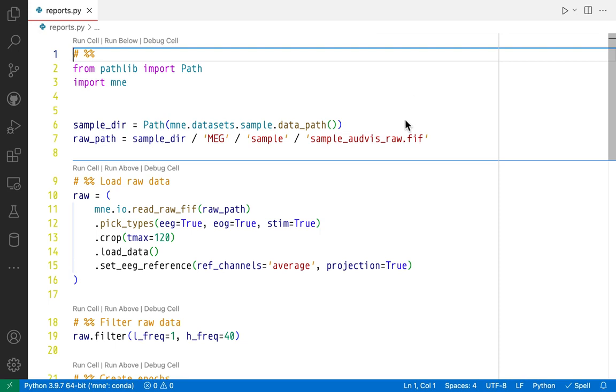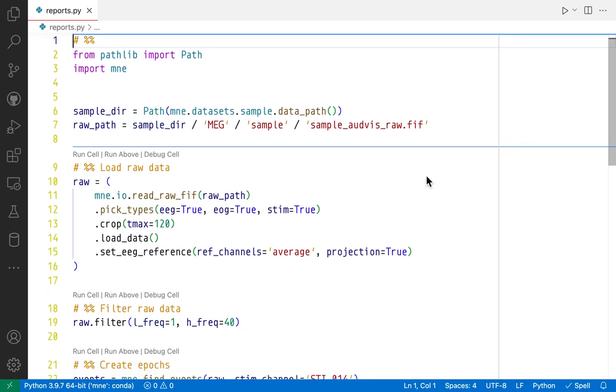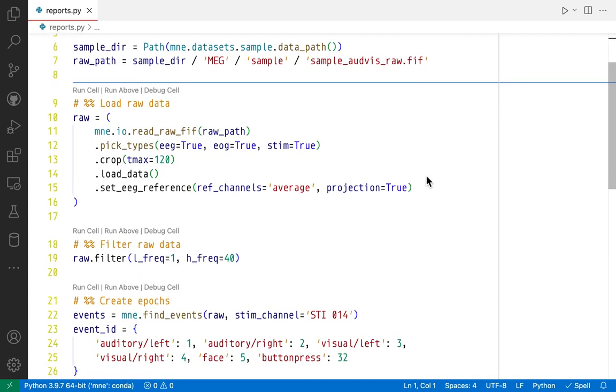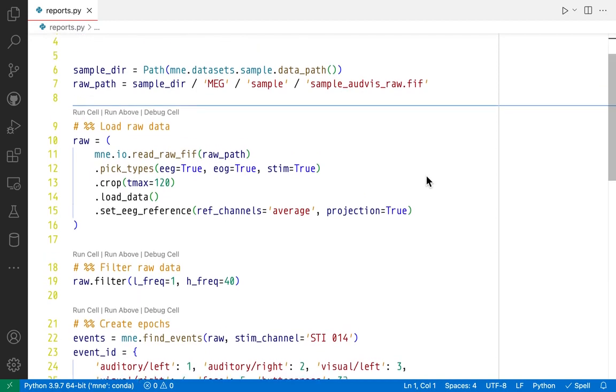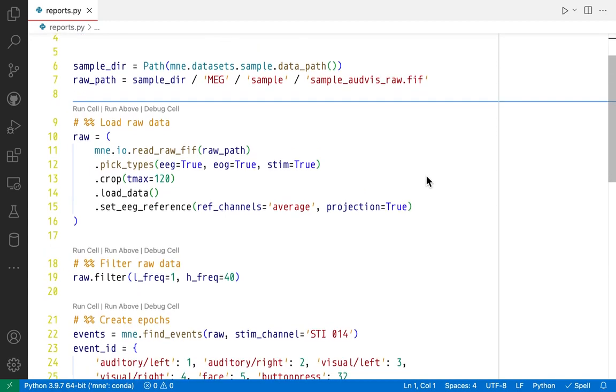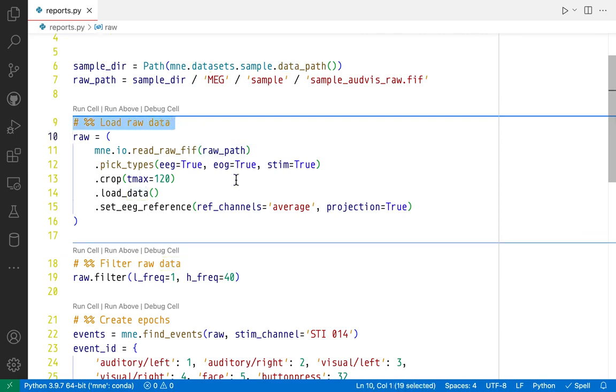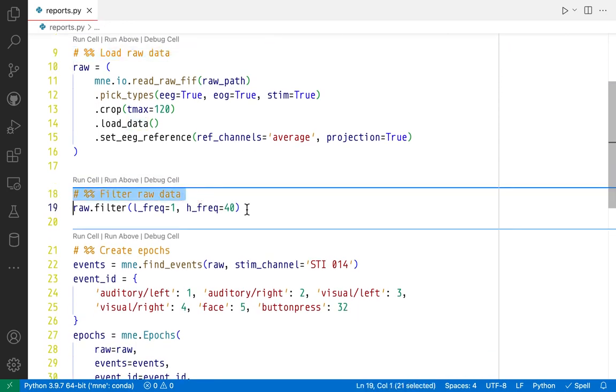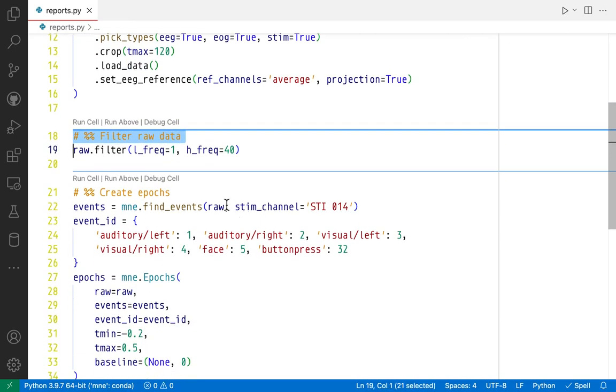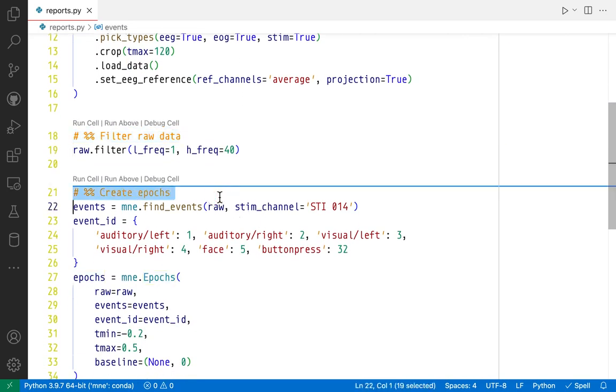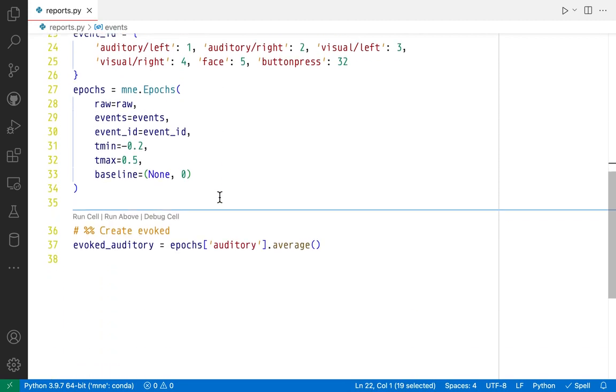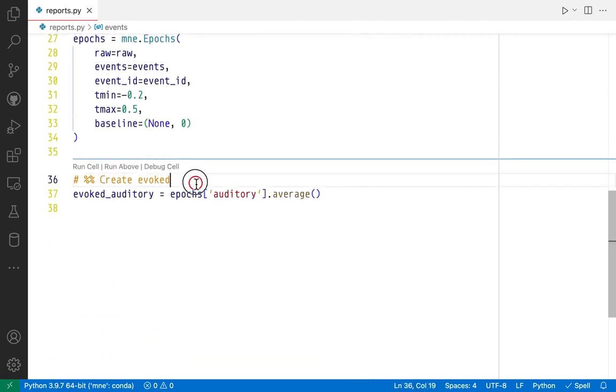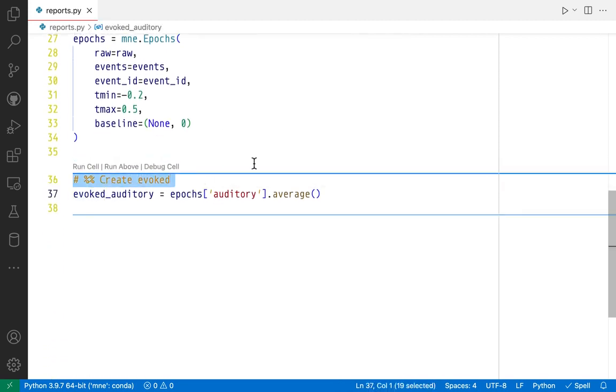I've prepared here a very simple script that performs some crude processing on the MNE sample dataset. It first loads the raw data, then filters it, creates epochs, and lastly creates an evoked object based on the epochs.